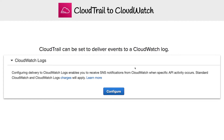CloudTrail and CloudWatch are confusing because they seem like they have overlapping responsibilities, and there are a lot of AWS services that are like that. Just know that you can send CloudTrail events to CloudWatch Logs — not the other way around — and there is that ability to connect the two.